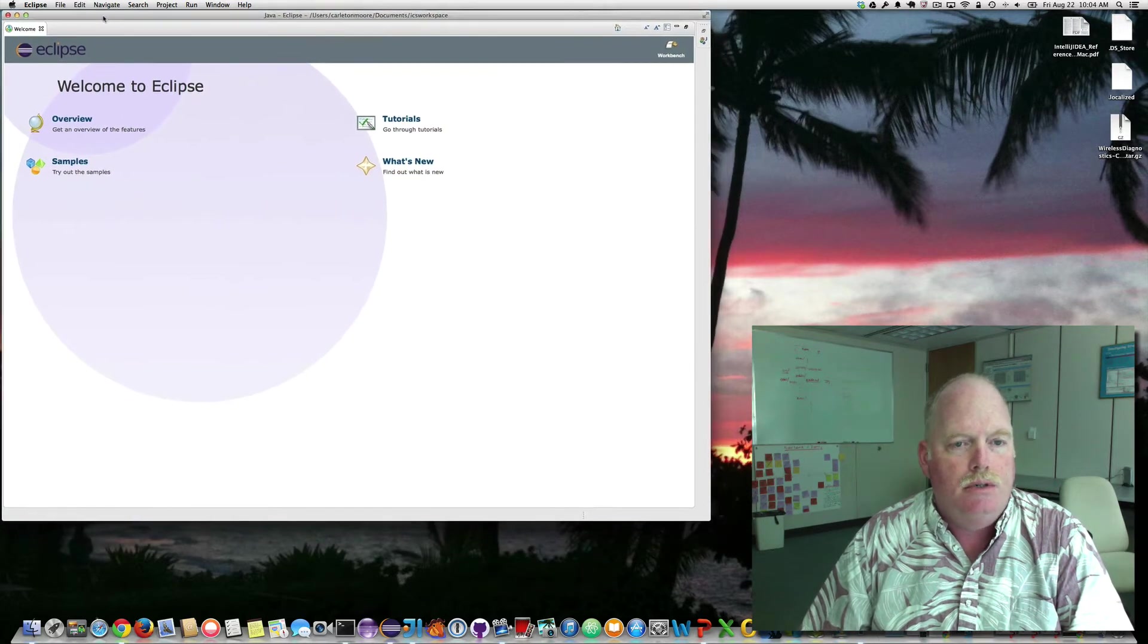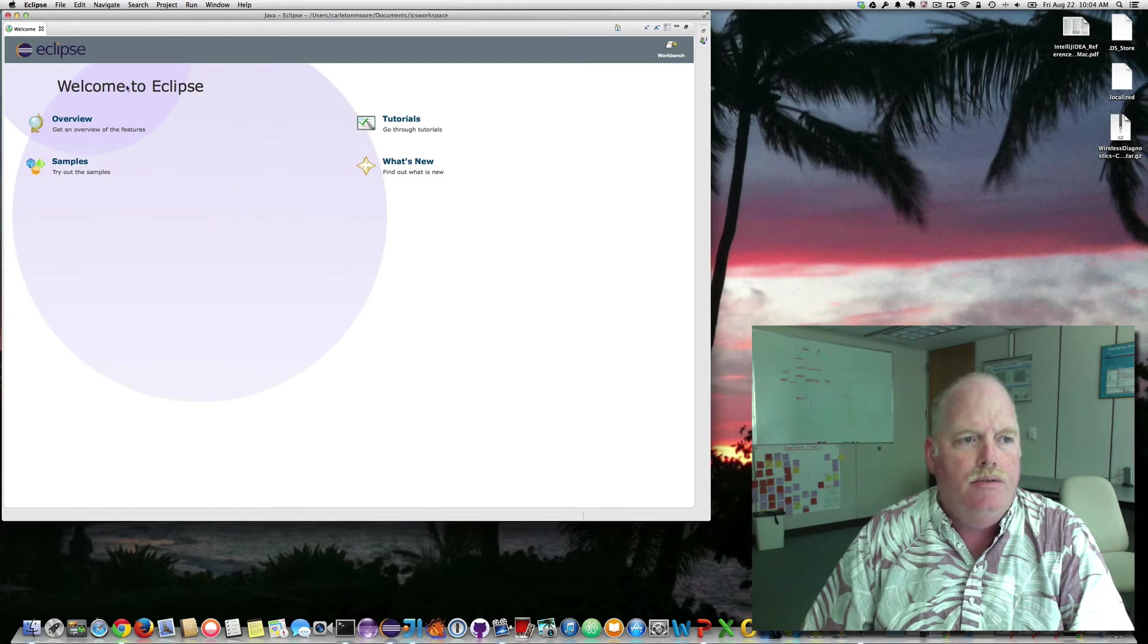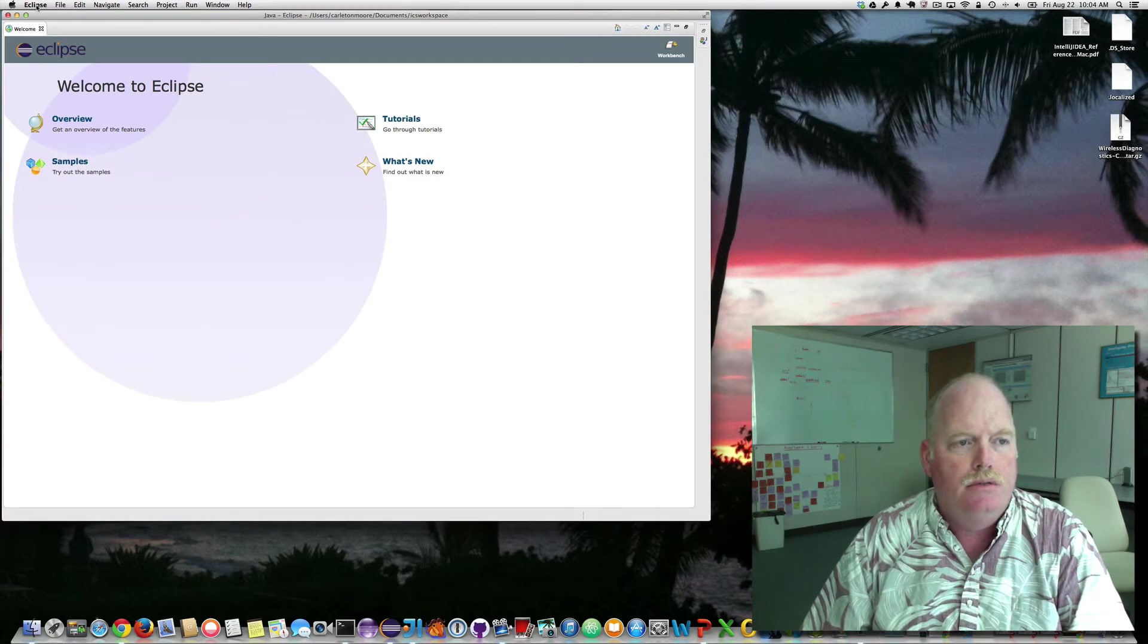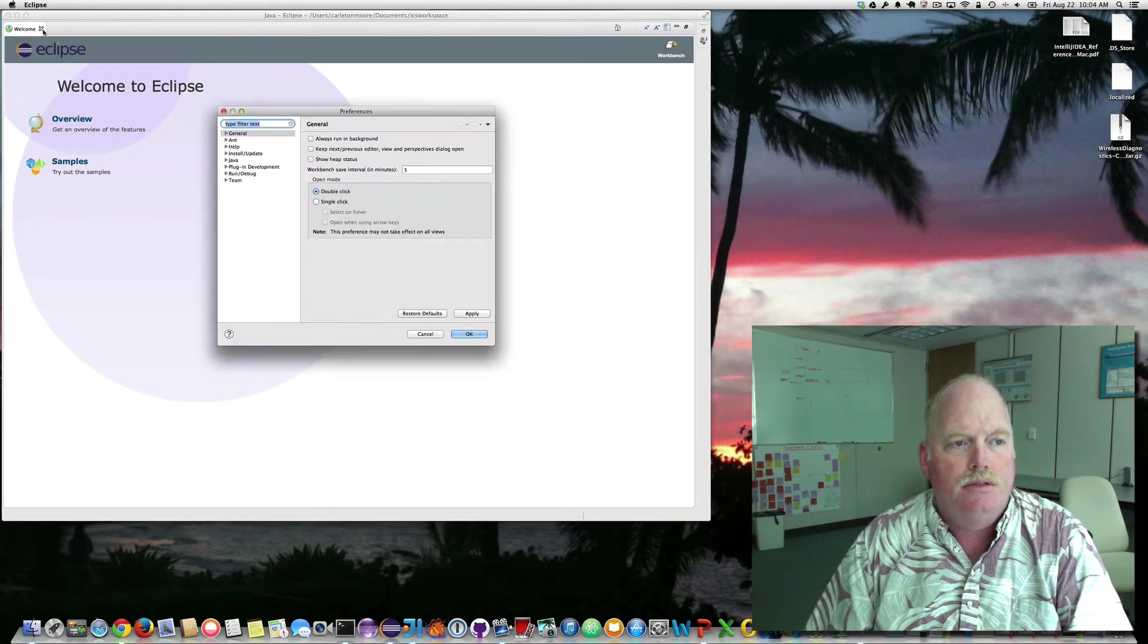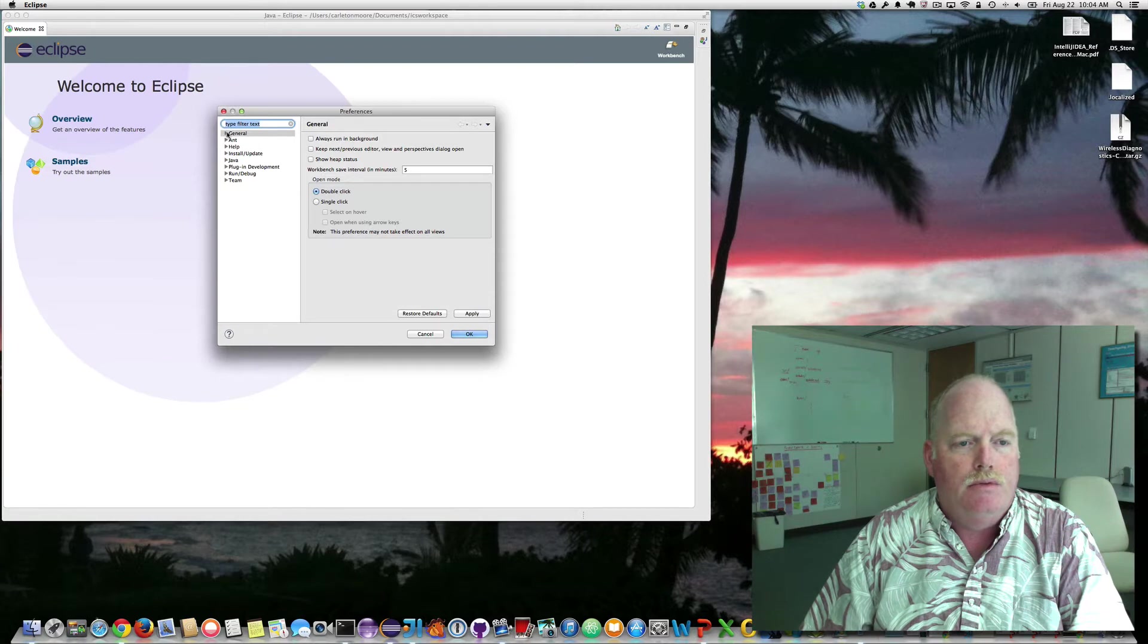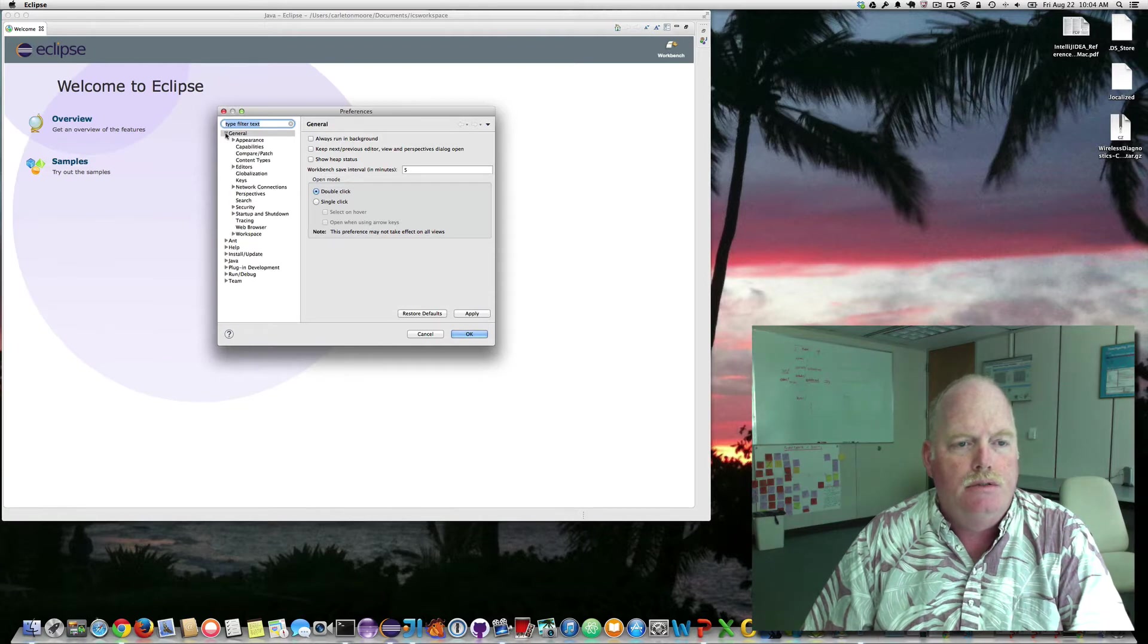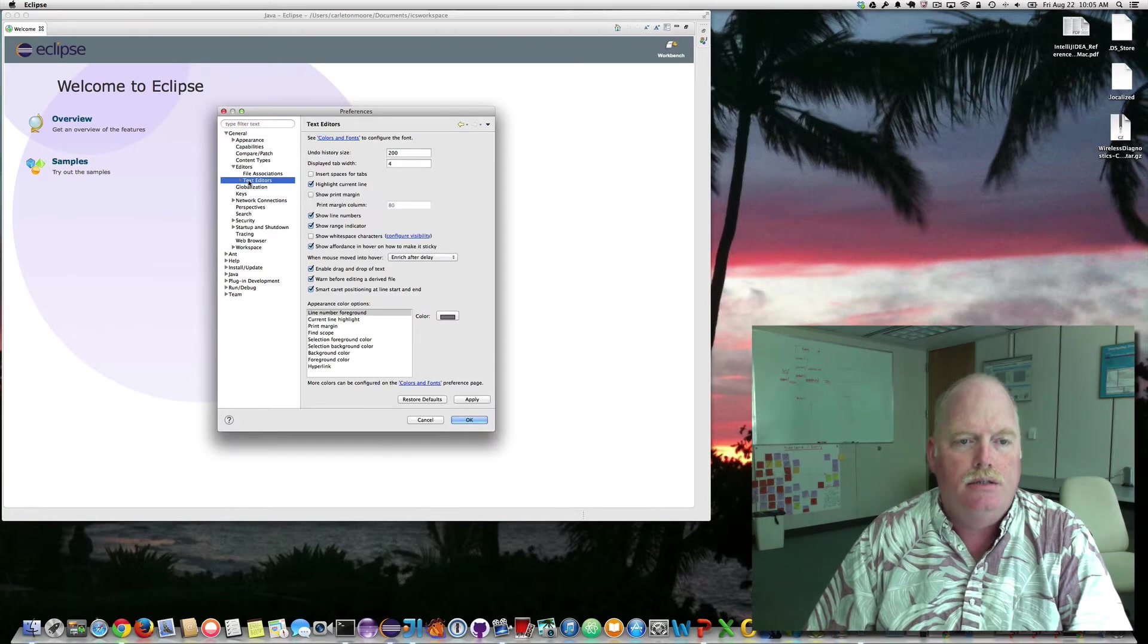I'll make it a little larger. The first thing we want to do is set the preferences. We go to general, editors, text editors,